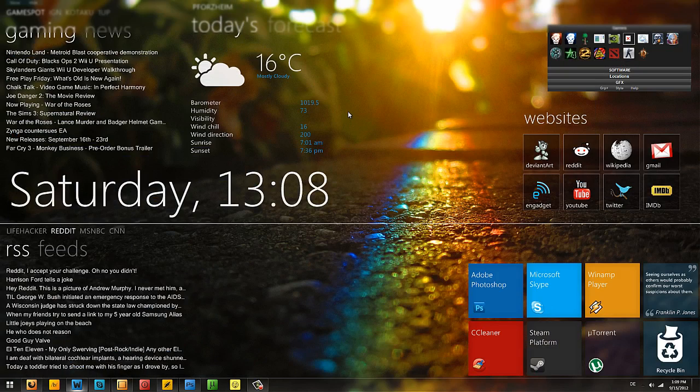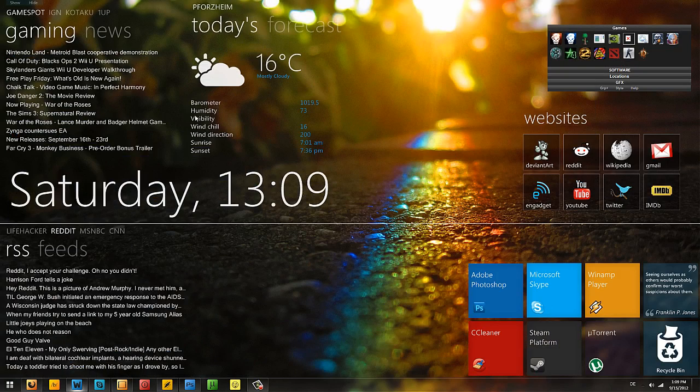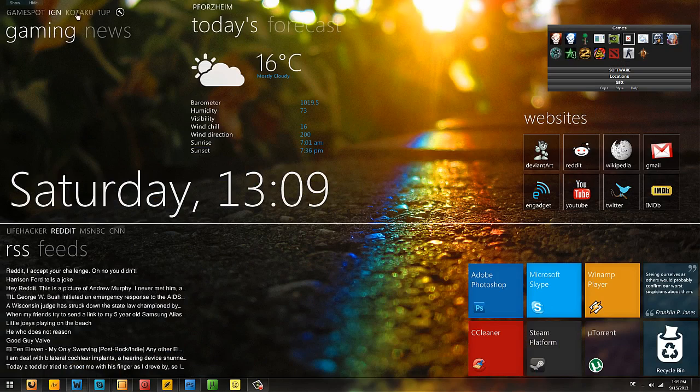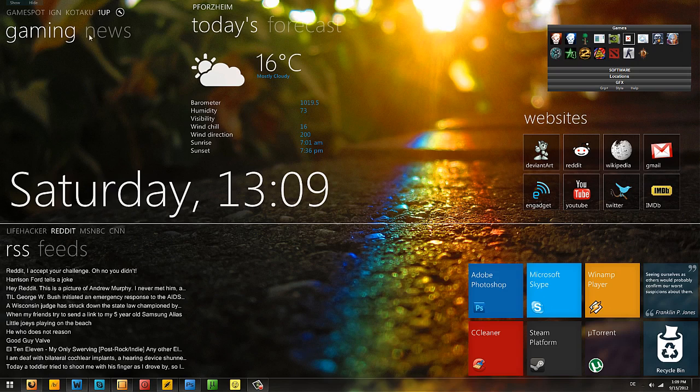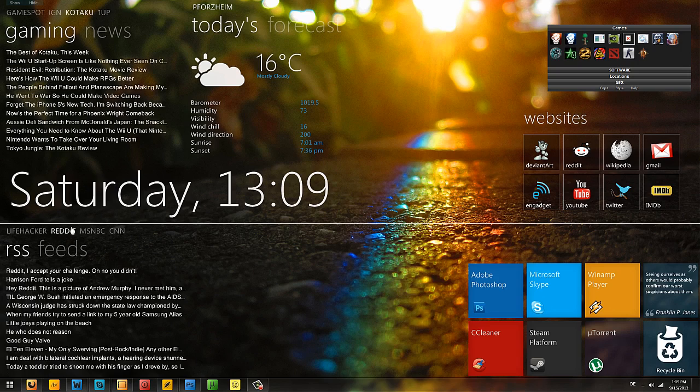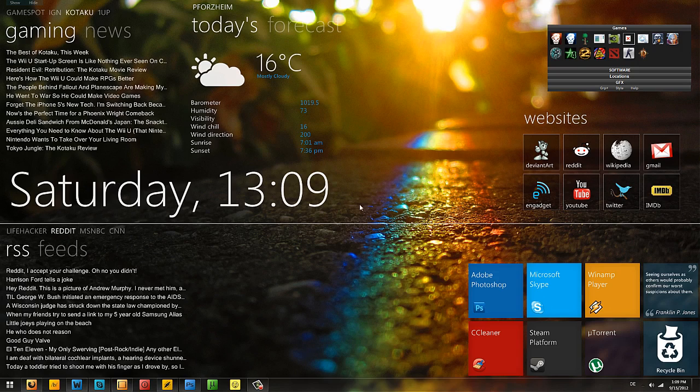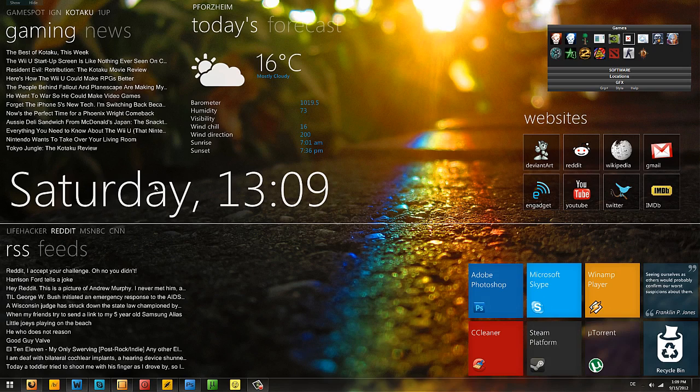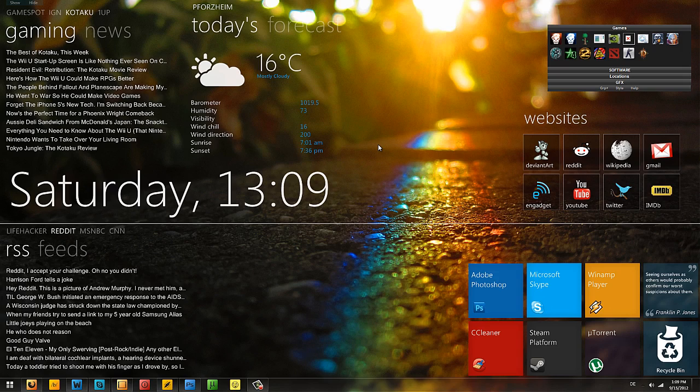As you can see I am a very informative person. I like to have my news here. I have GameSpot, IGN, Kotaku, OneUp, and they all appear here when I need them. I have LifeHacker, MSNBC, CNN and Reddit that I always get my news from. Then I have a big-ass clock because I don't like this little one here. In case I forget what day it is I have the day indicator here and the weather obviously.